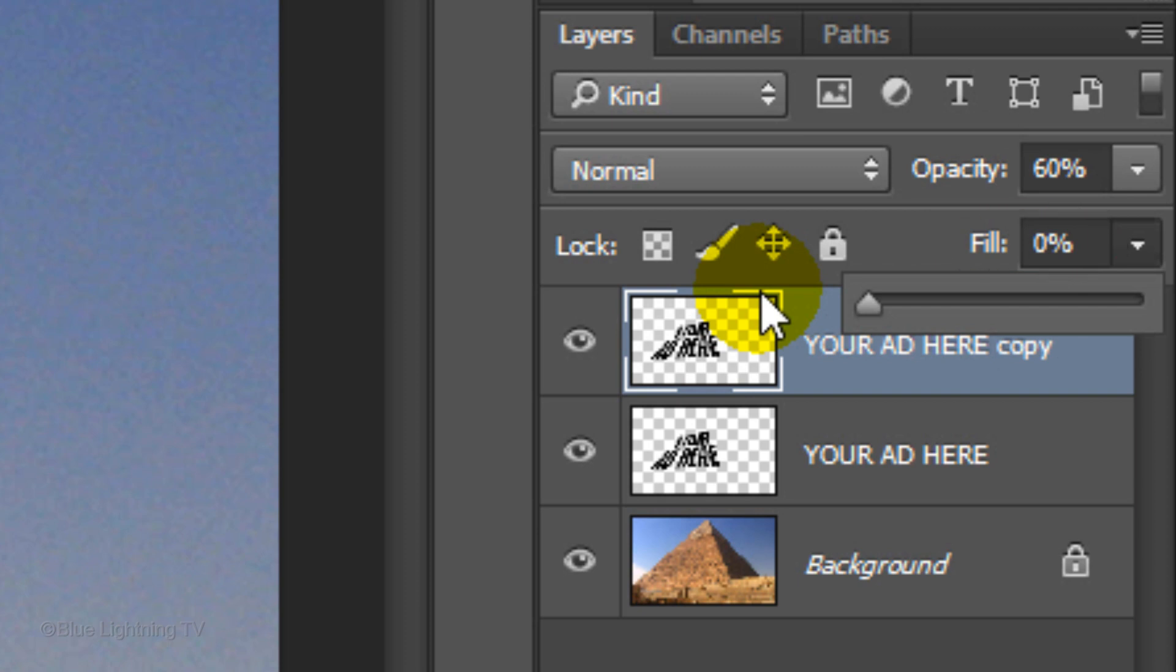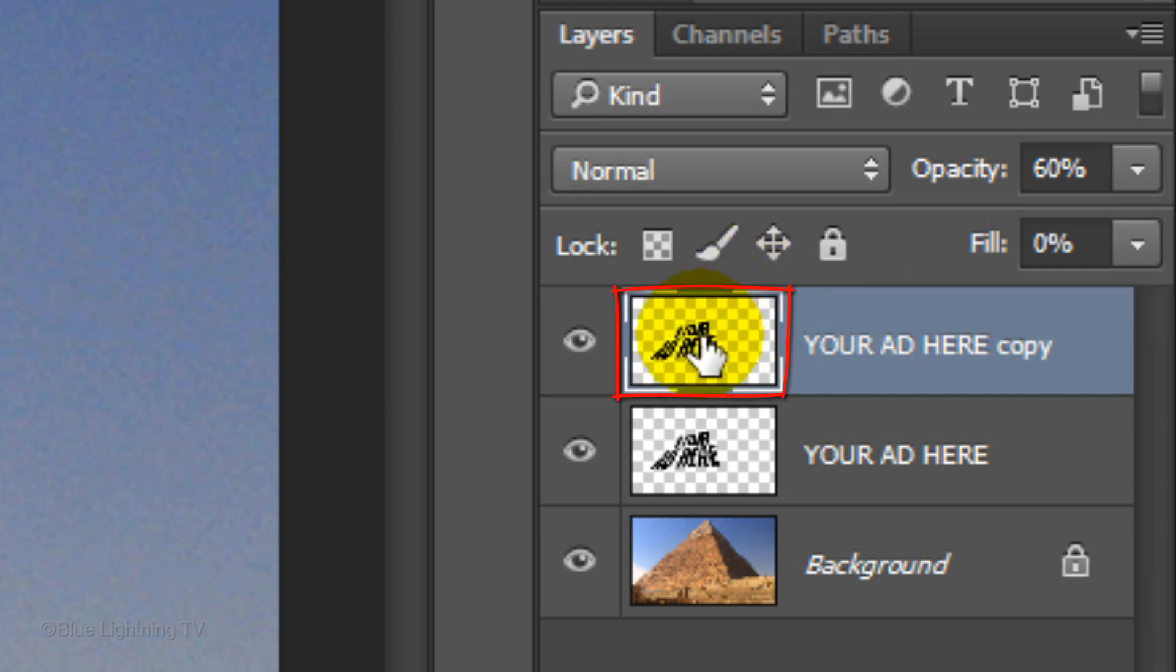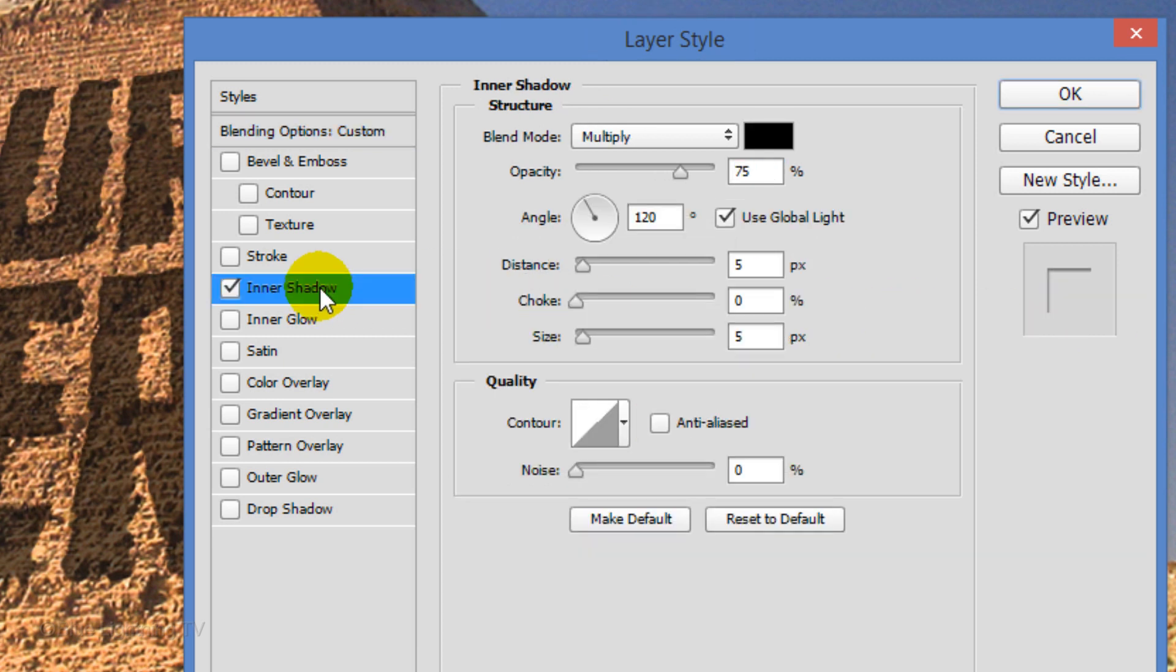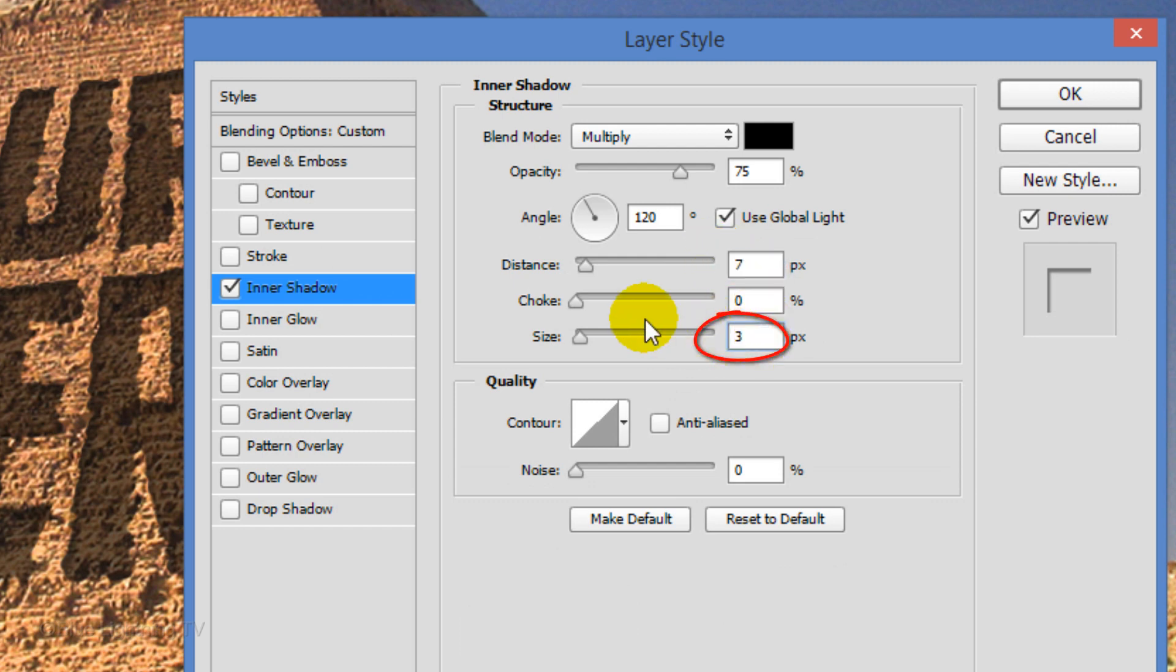Reduce its fill to 0%. Reducing its fill makes the text layer invisible. However, it'll keep visible all the effects that will add to it. Double-click the thumbnail of the copy to open its Layer Style window. Click Inner Shadow. Make the Distance 7 pixels and the Size 3 pixels. Then click OK.